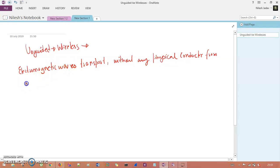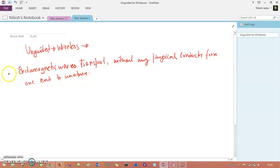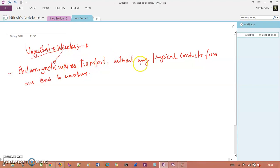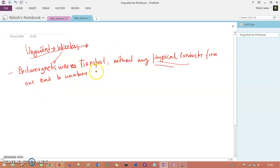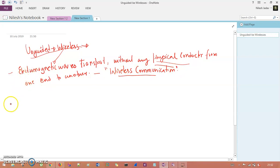The electromagnetic wave travels from one end to another without any physical conductor — it is completely air-based or wireless-based, which is why we call this type of transmission wireless communication.